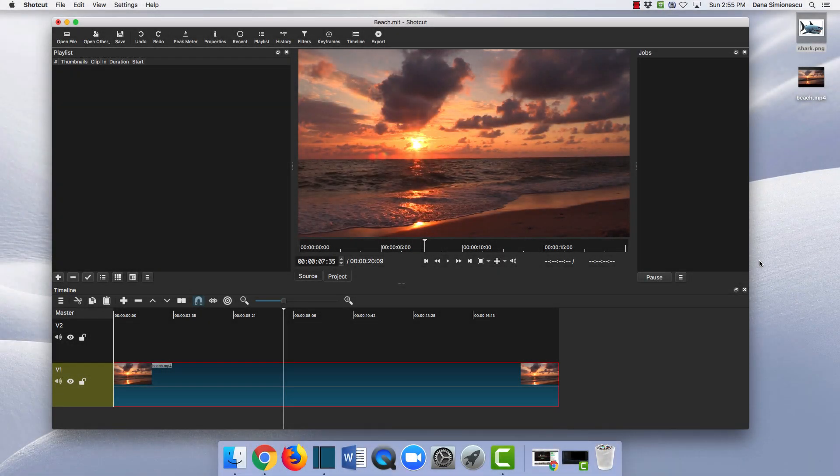Hi everyone, this is Dana and in this video I'll show you how to adjust the duration of an image.